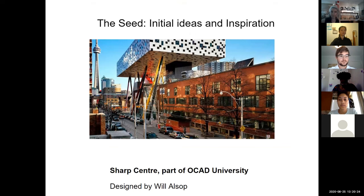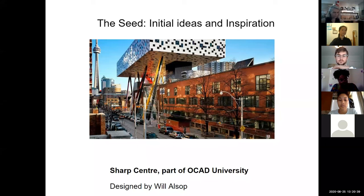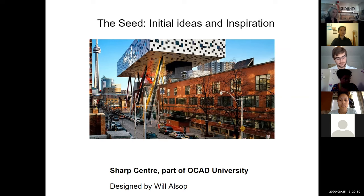For inspirations, one that really stood out was the Sharp Centre for Design at OCAD University, designed by Will Alsop. Alsop is an acclaimed architect behind the award-winning OCAD building who inspires young architecture students to dig deep and create extraordinary designs. Later in this presentation you will see some similarities between his building and ours.